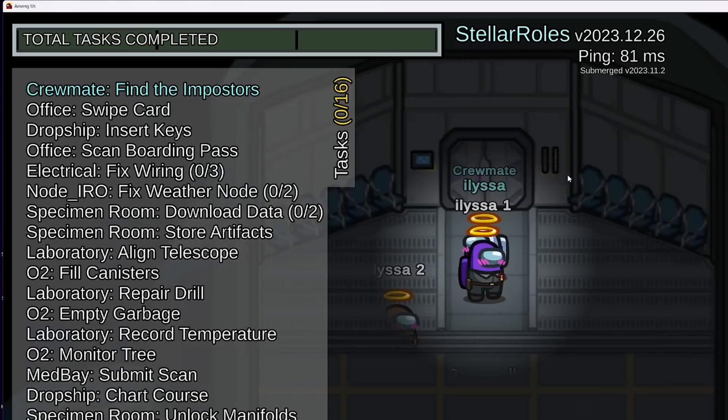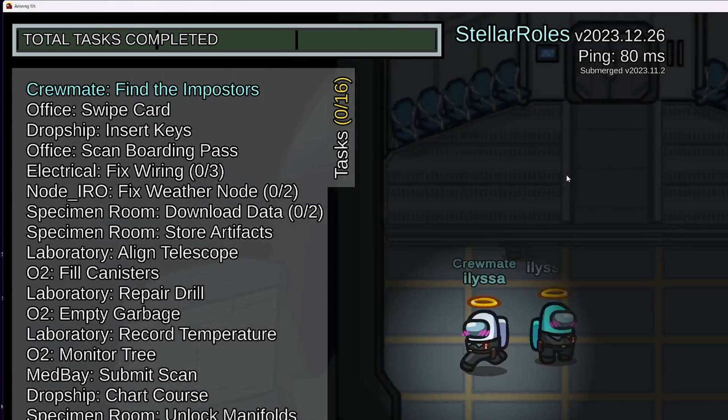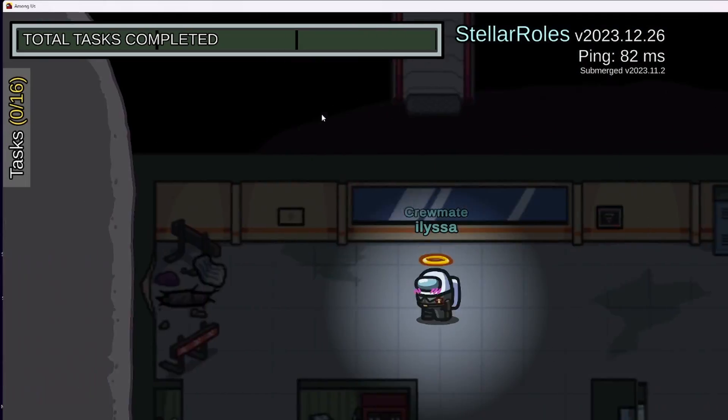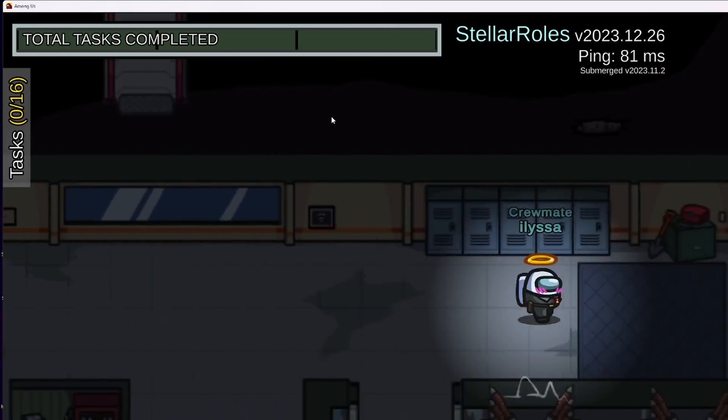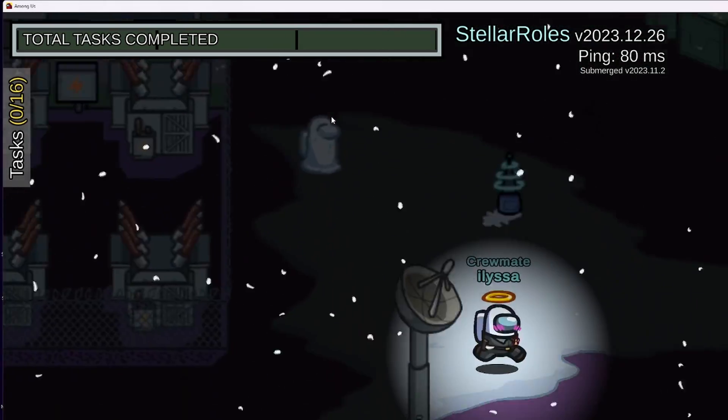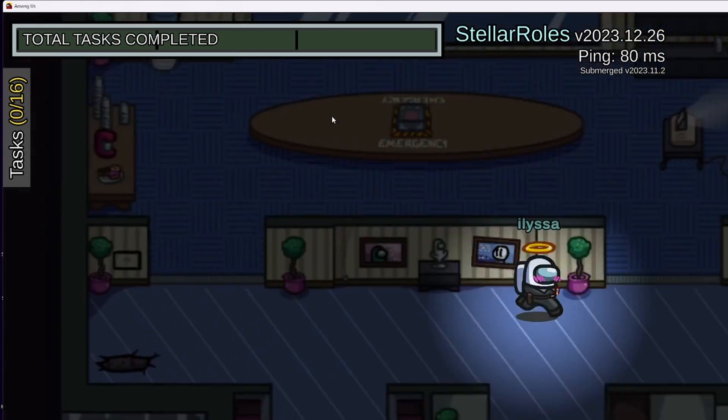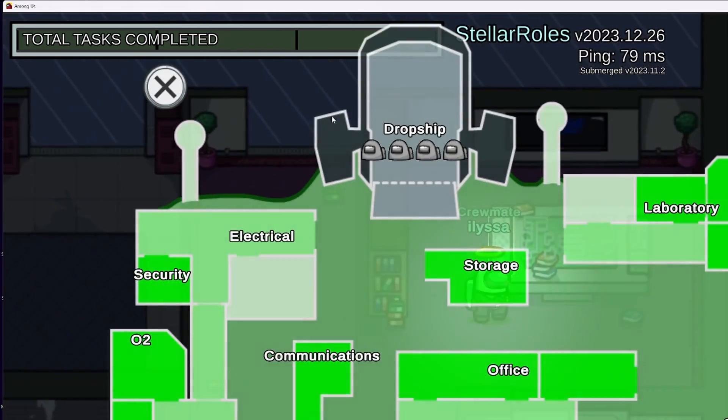Right now, I have one task to complete before I should be able to access admin table. Because I have done no tasks, that means I should not be able to access admin table. Well, that didn't work.